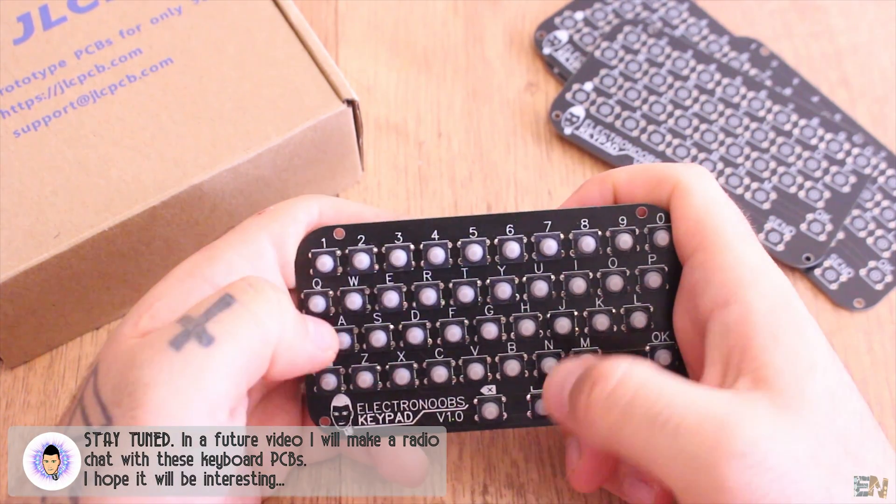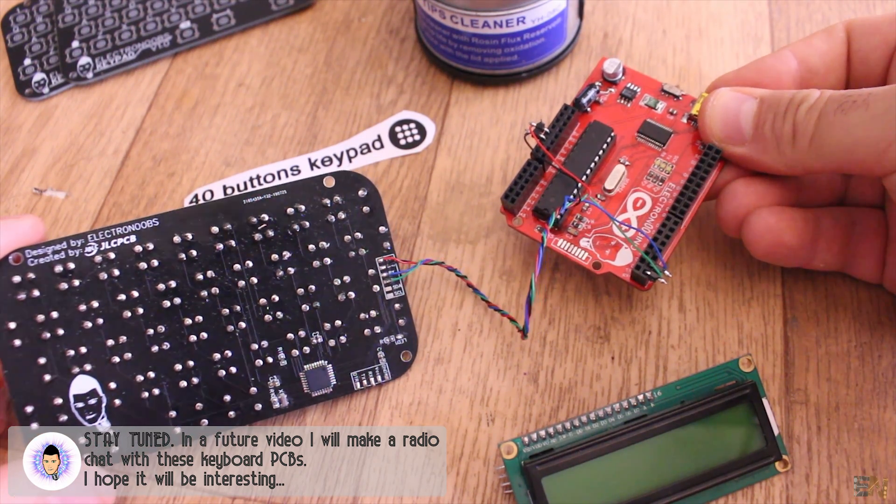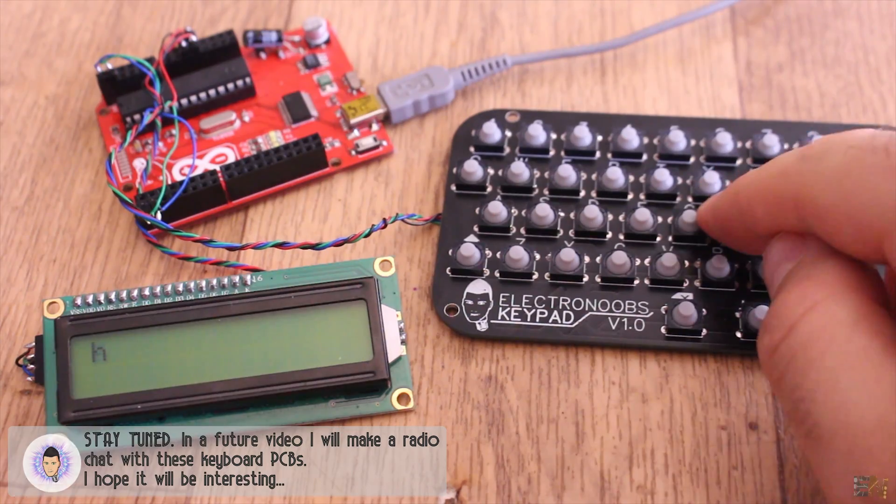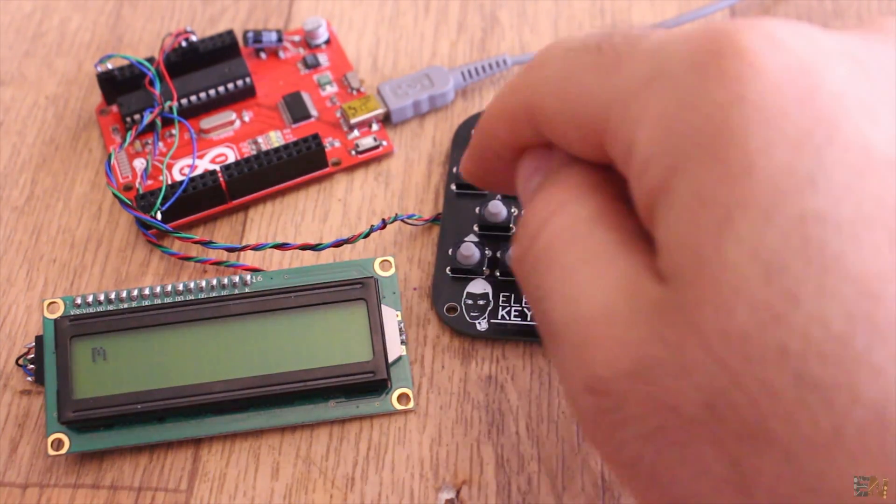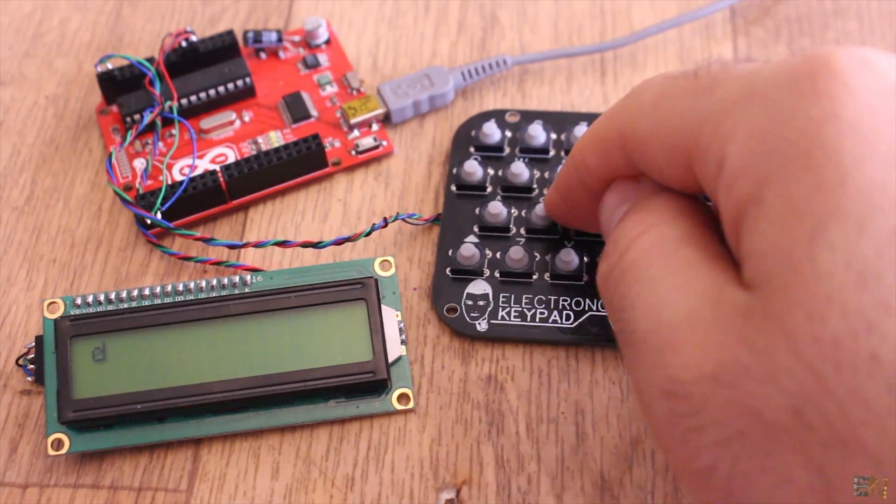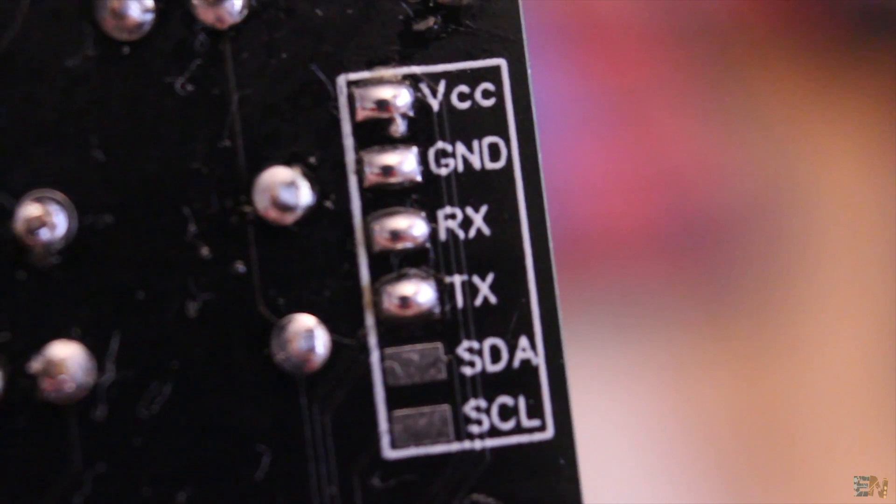The keyboard is compatible with any other microcontroller because the output is already decoded and it will be sent using UART or I2C communications which are already standard.